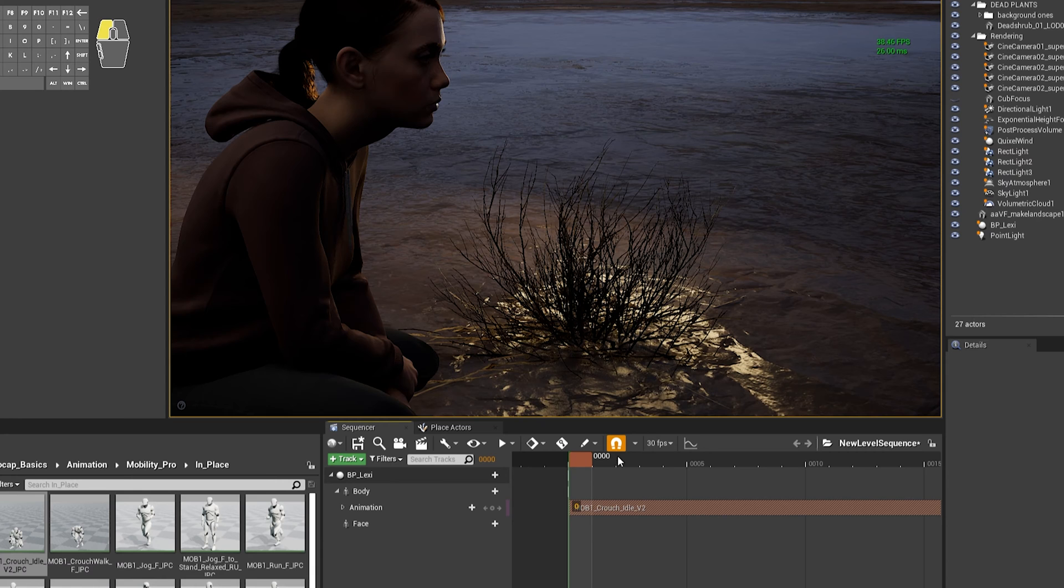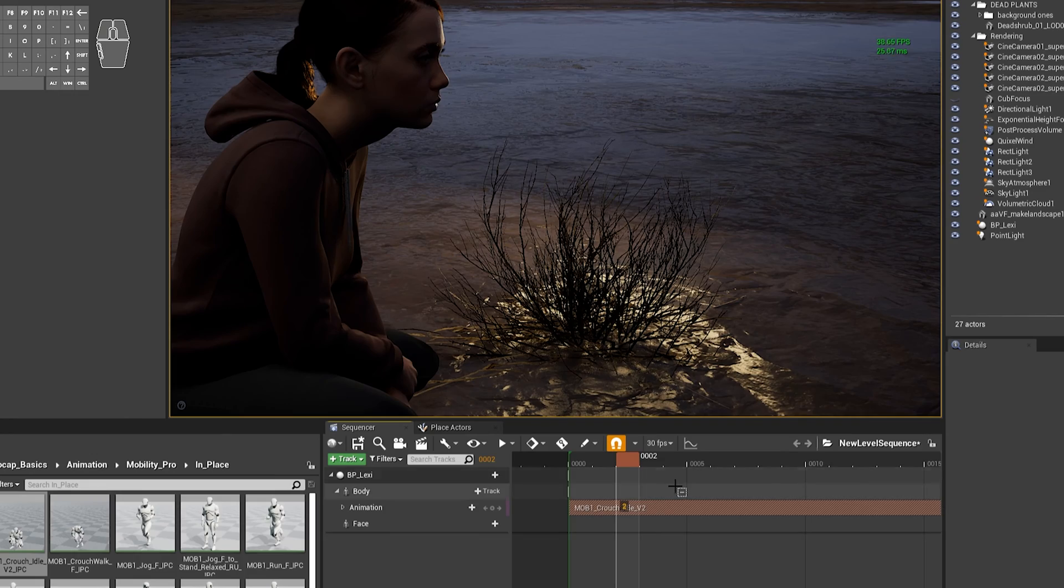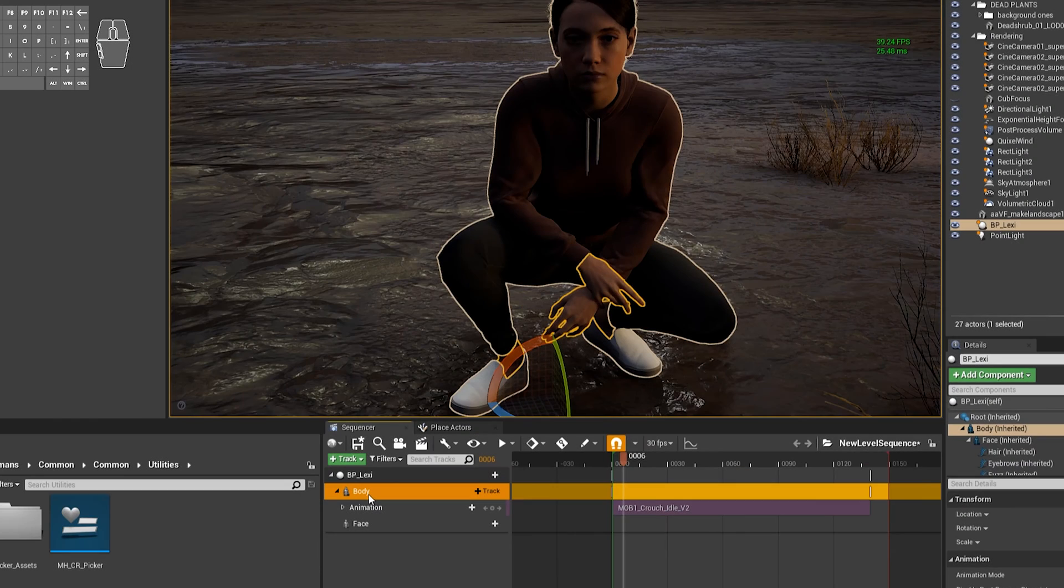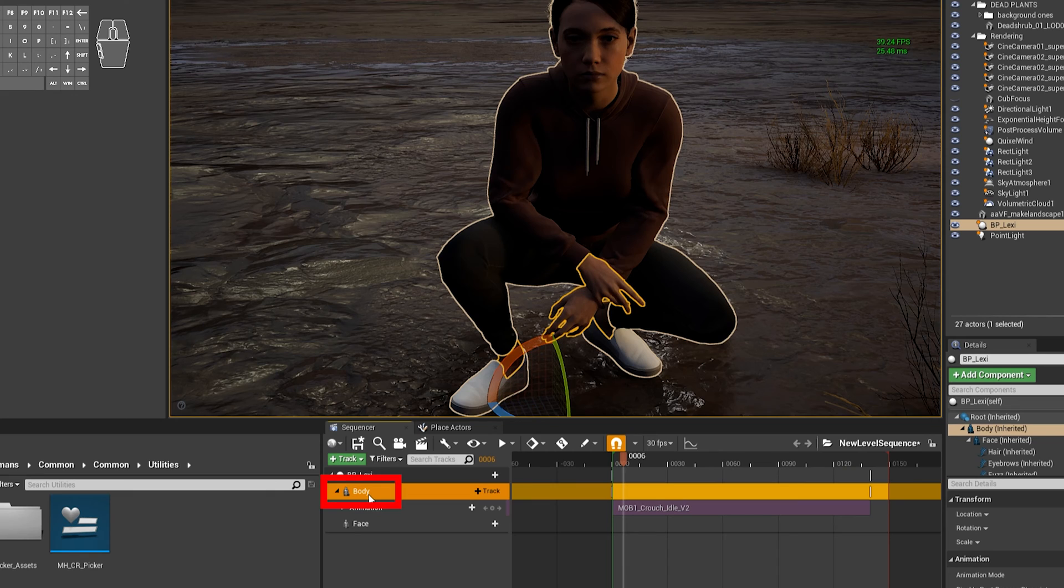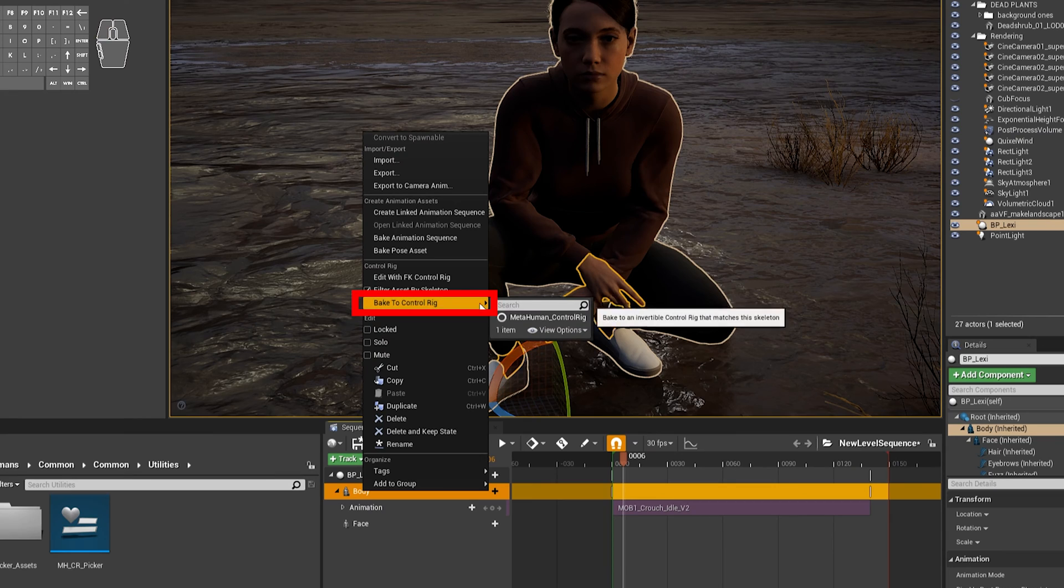Okay, so you choose this animation clip, and it comes onto the timeline. Then you want to move your mouse over to the Body section, and right-click, and choose Bake to Control Rig, and then MetaHuman Control Rig.